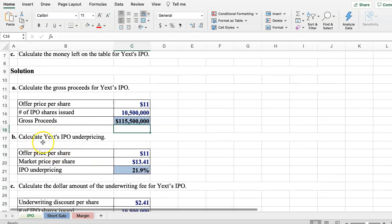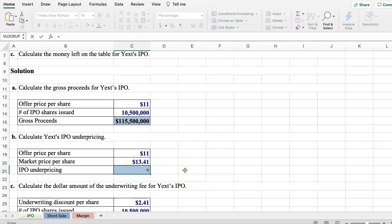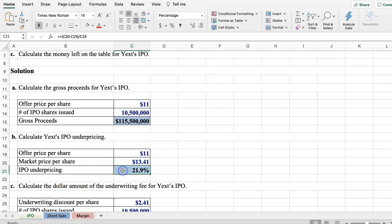Next is to calculate the IPO underpricing. The IPO was offered at $11, but the market price per share at the open for people to trade in the secondary market jumped to $13.41. In this case it was underpriced. To calculate that percentage, I take the ending price minus the beginning price divided by the beginning price, and we get 21%.